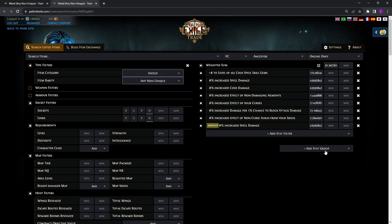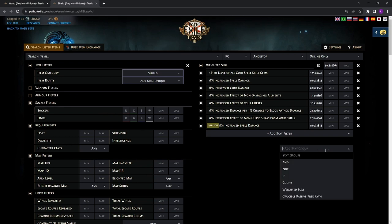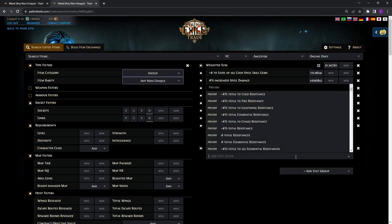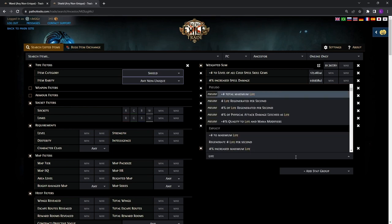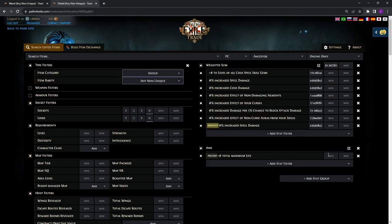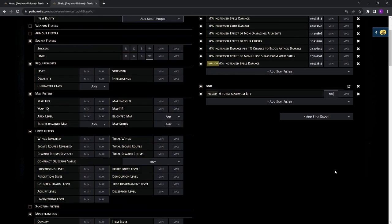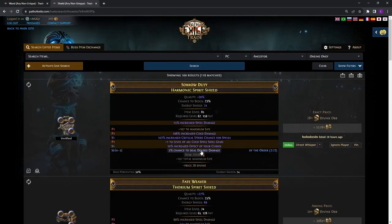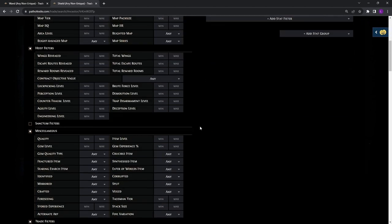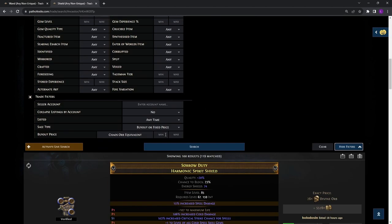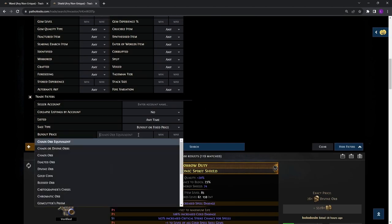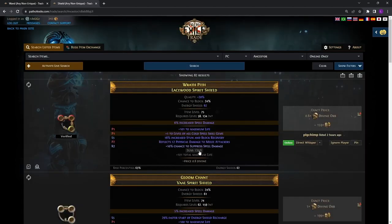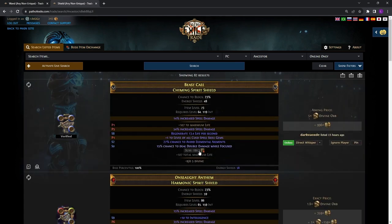We will click on this add stat group and key in the defensive stats that we want. This is the best shield on the server for our DPS with the 100 life requirement. We can also set our budget accordingly. And this is the best shield on the server within our 5 divine budget.